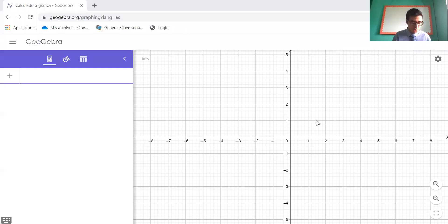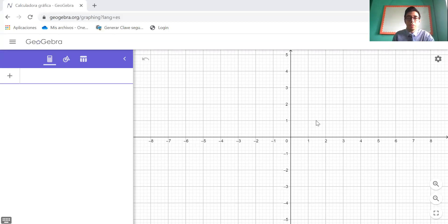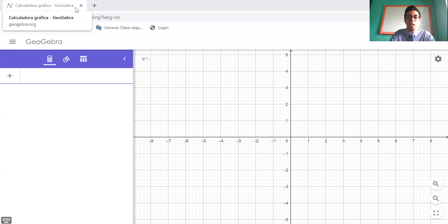Today, guys, we work on page 136. The topic is understanding the y-intercept of a line. From this section, you are not going to have homework. I'm only going to explain how to use this program. The program is GeoGebra, a tool online to graph functions.